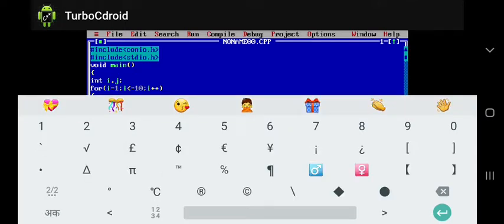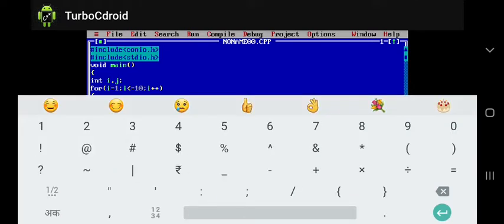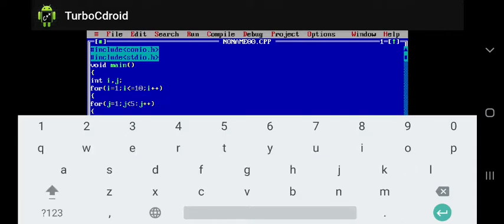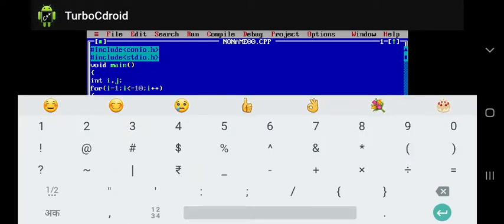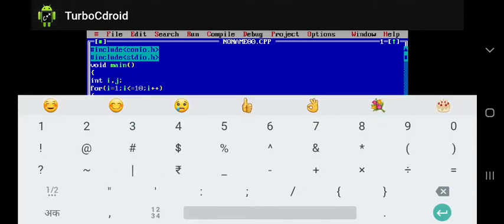...first we try to print one to five, then semicolon, then j plus plus, close bracket, open curly brace. We use the printf function to print the value — printf with percent d for integer data type, double quote close, comma, and here we multiply i with j, close bracket.